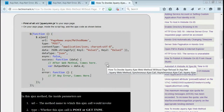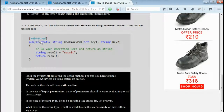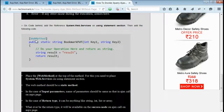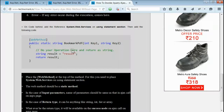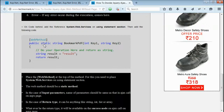Let's discuss the code-behind part. As you can see, this is a static method, and it is also a WebMethod. For making this a WebMethod, you need to add System.Web.Services in your using statement. Only then will it be a WebMethod. So two things are required: it should be a static method, and it should be a WebMethod.